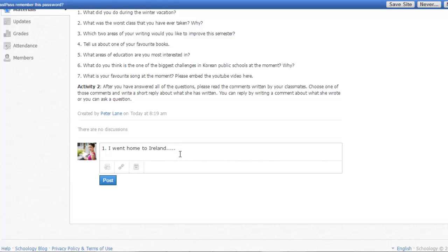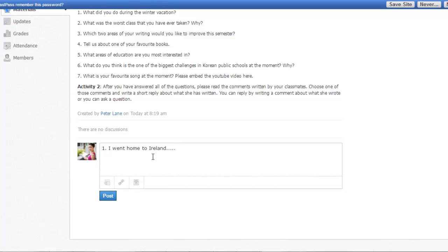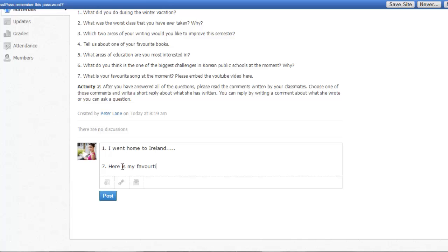I'd also like you to embed a video, which is connected to question seven. What is your favorite song at the moment? Please embed the video. To do that, embed means just to place the video on the page. Here is my favorite song at the moment.